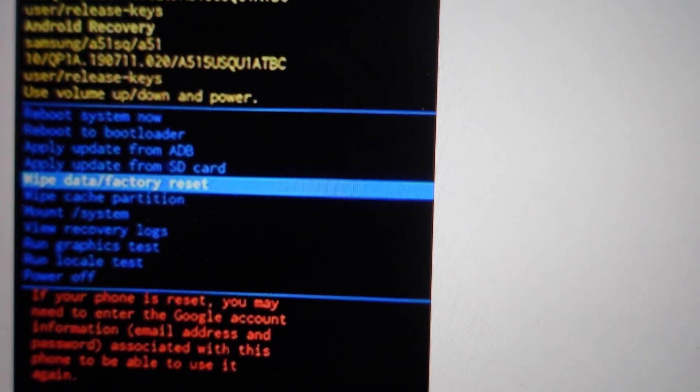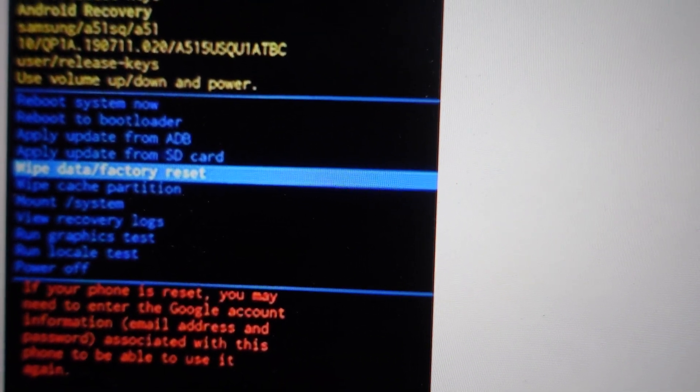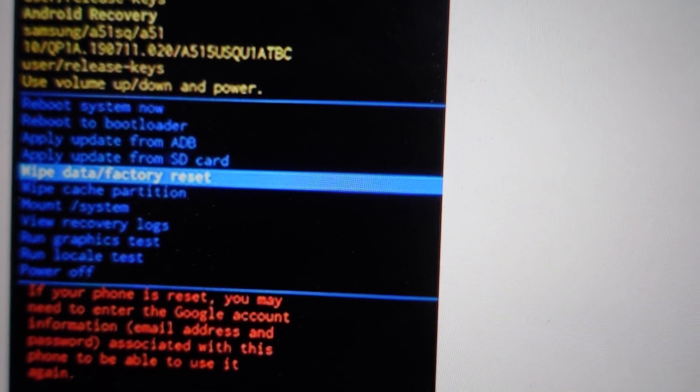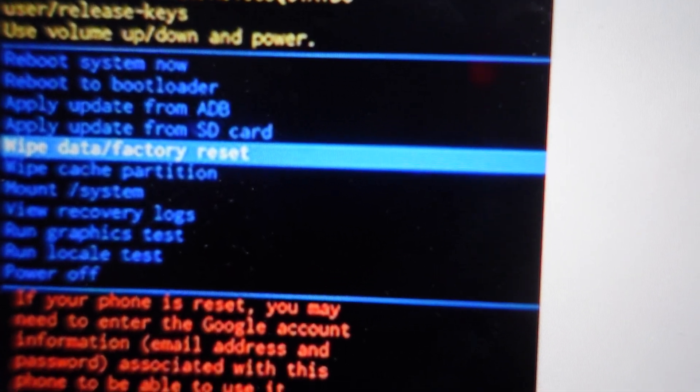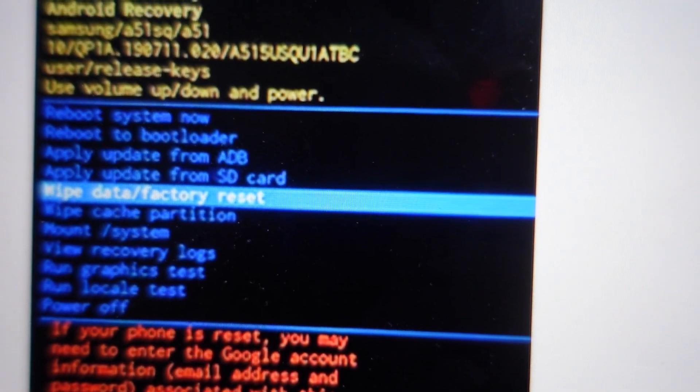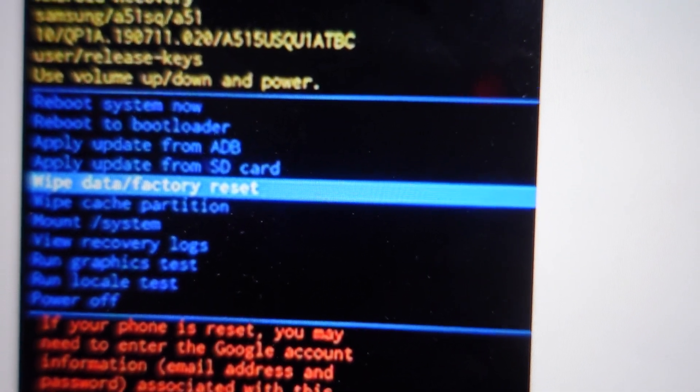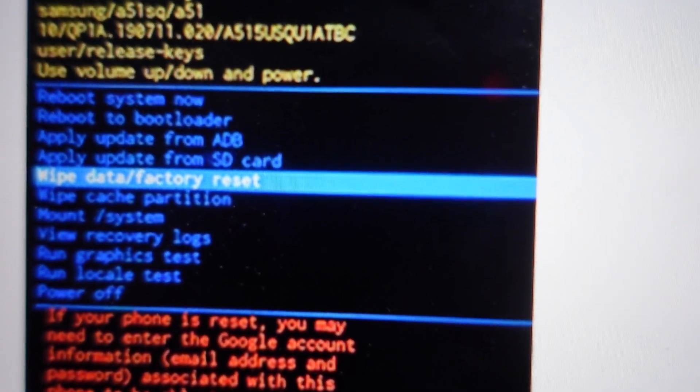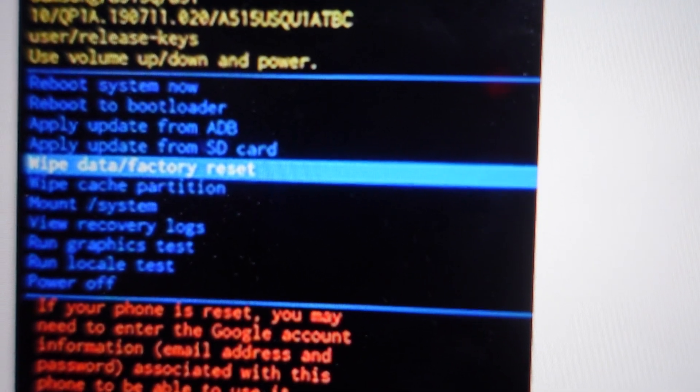You'll have a screen that looks like this and using the arrow keys, the volume up and down, you can toggle through these menu items until you highlight the wipe data factory reset option. You'll hit the power button to confirm it.